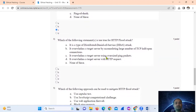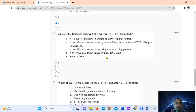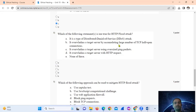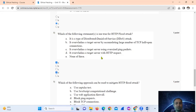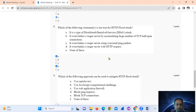Question number eight: which of the following statements are true for an HTTP flood attack? Option A — it is a type of DDoS (distributed denial of service) attack — is true. Options B and C are false. Option D — it overwhelms the target server with HTTP requests — is also true. So the answer is options A and D only.